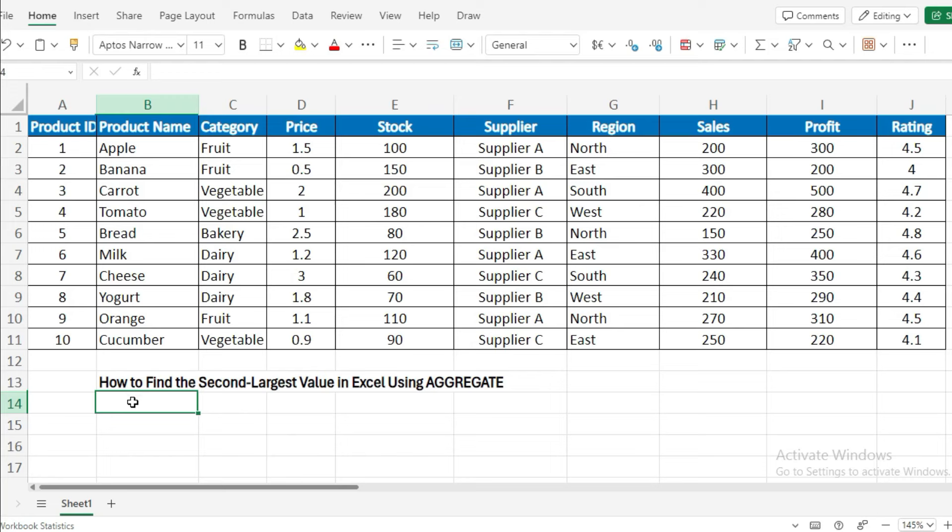Welcome back. In today's video, we'll explore the aggregate function in Excel through five practical examples. The aggregate function is a powerful tool that lets you perform various calculations while also offering options to ignore errors, hidden rows, and more. Let's jump right in.